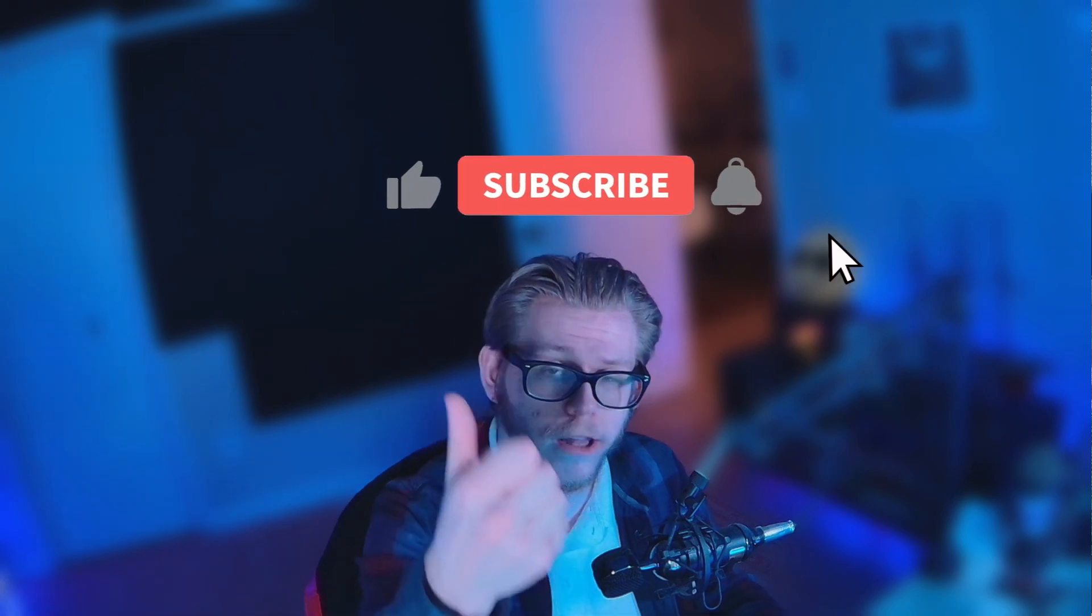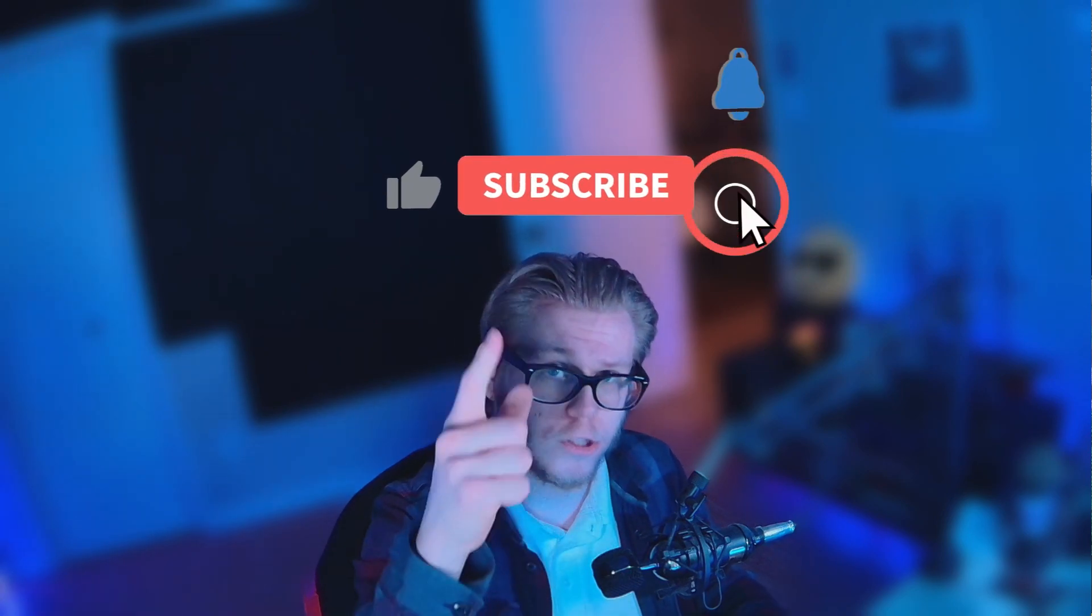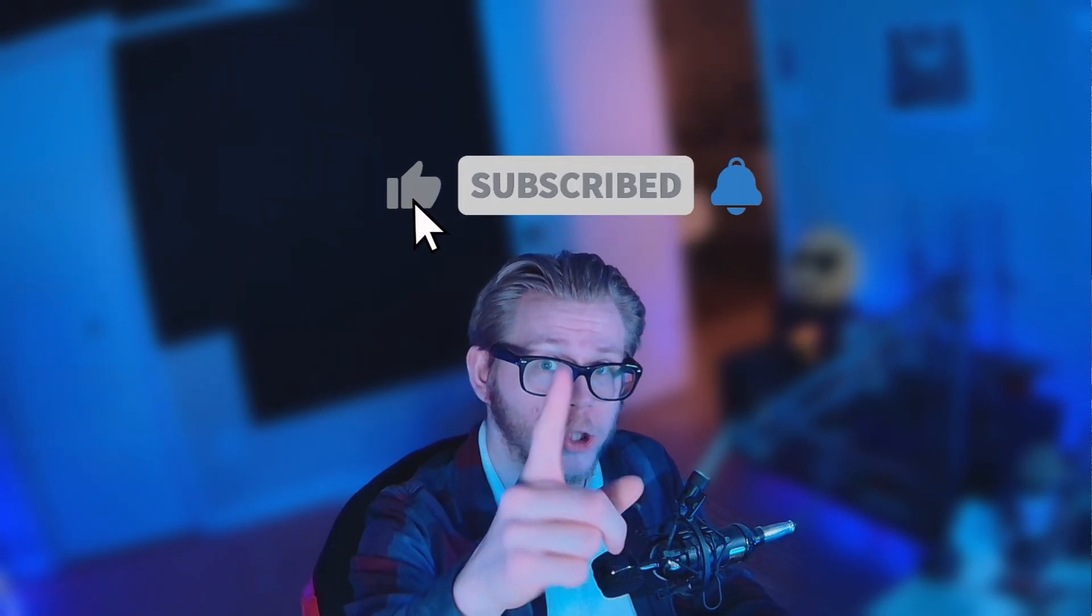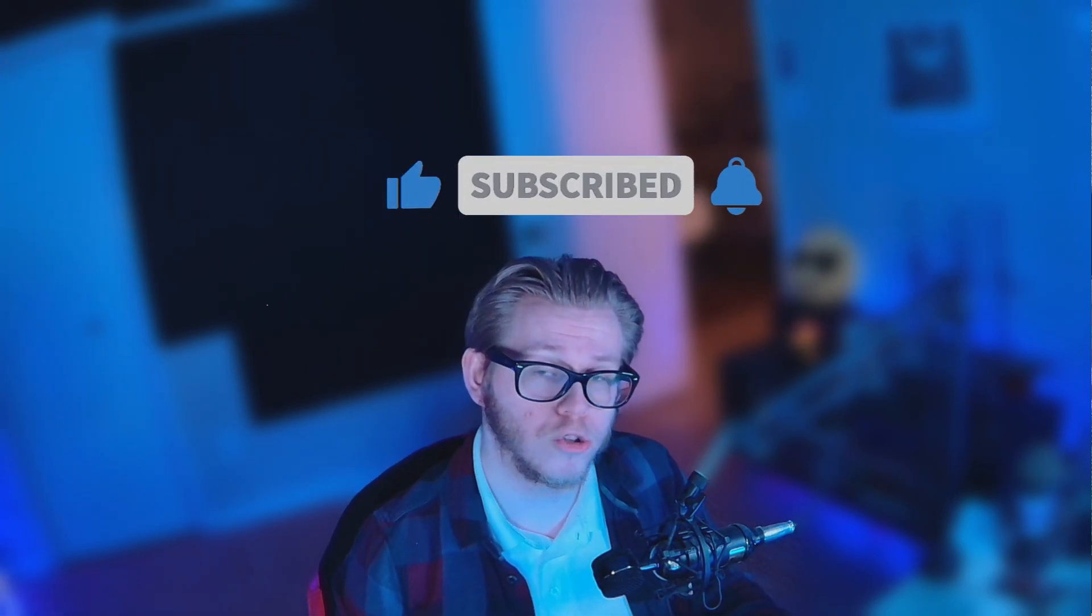So yeah, if you guys enjoyed this video leave a like on the video, subscribe to the channel, and hopefully you guys will enjoy the old school vibe of Roblox. Thank you for watching.